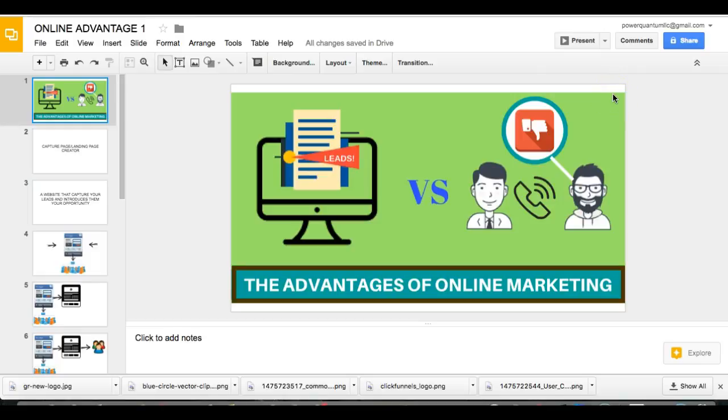Okay, let's get right into it. So the first thing that we're going to be talking about is going to be, okay, there's a difference between online marketing and then offline marketing.